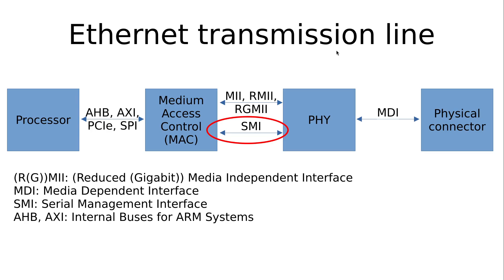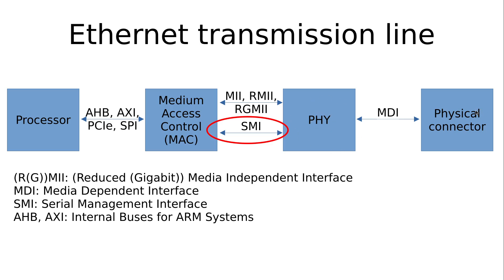Here is a small reminder where the SMI is located within the Ethernet transmission line. Between the MAC, the Medium Access Control, and the transceiver PHY, we have two interfaces. We have the Media Independent Interface for sending data from the MAC to the PHY or transferring data from the PHY to the MAC. But the PHY is a quite complex device, and for configuration or management, we have the Serial Management Interface available.